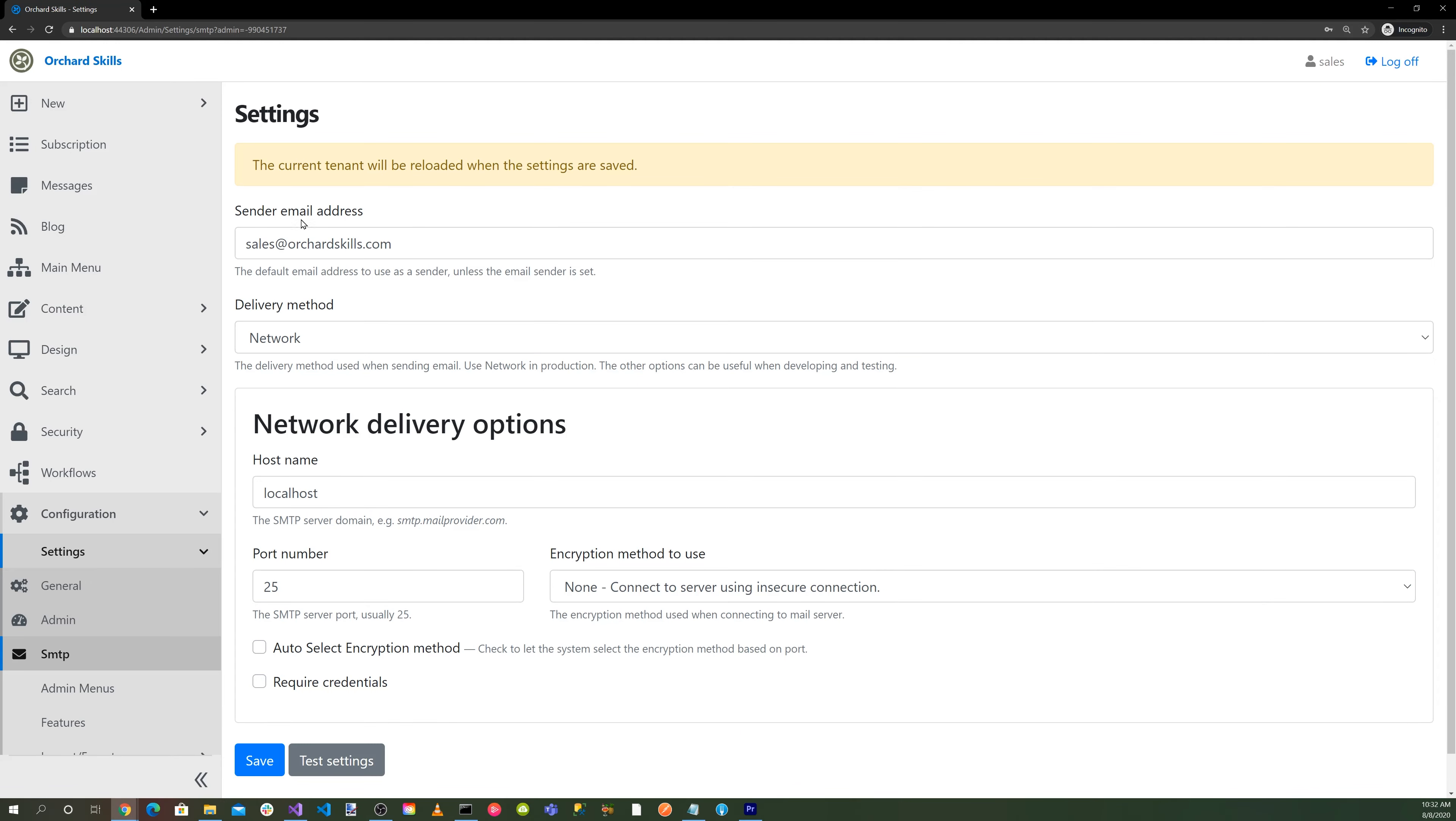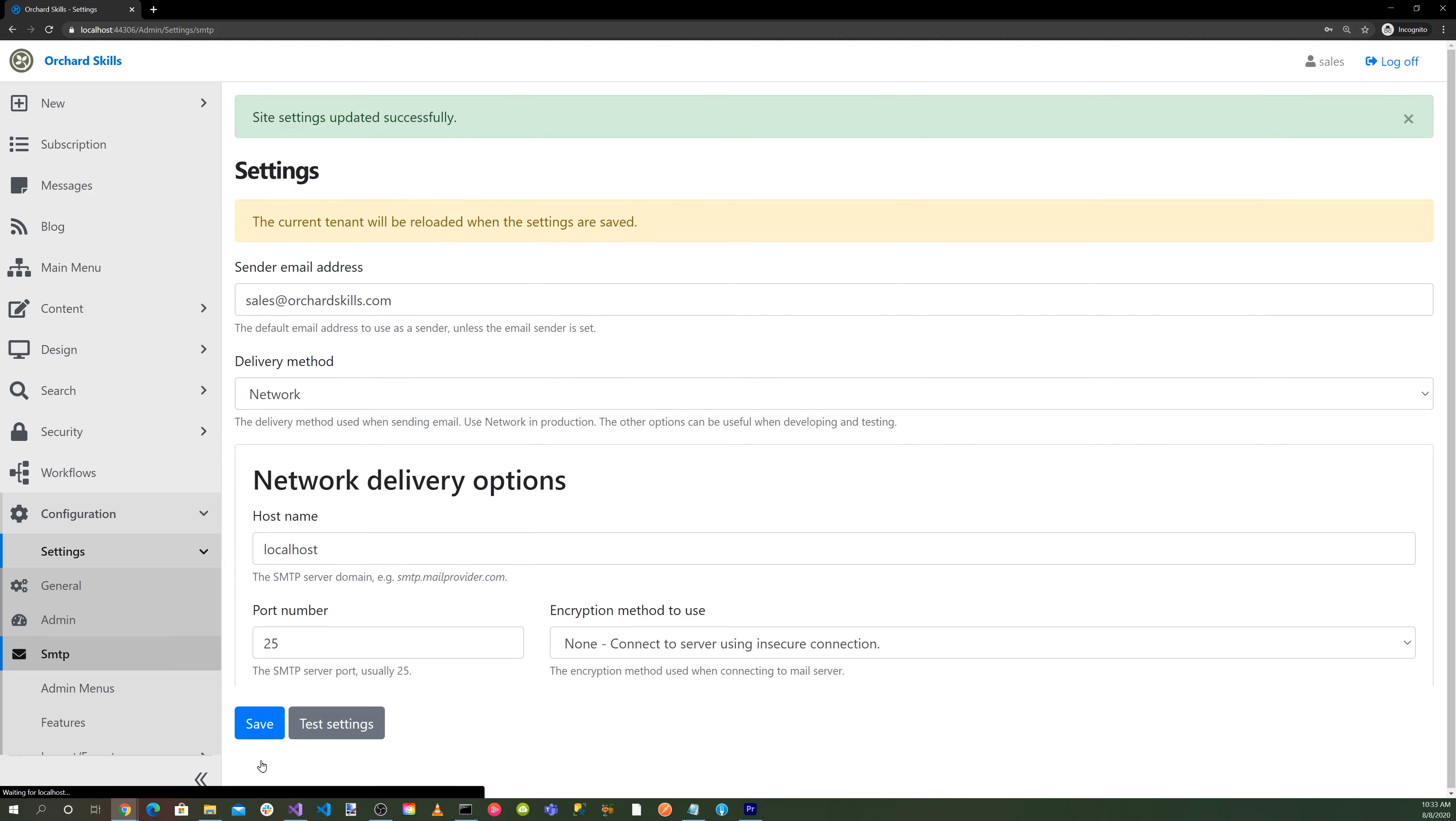Sender email address, sales@orchardcore.com, delivery method, network, host name, localhost, port number 25. We'll save that.